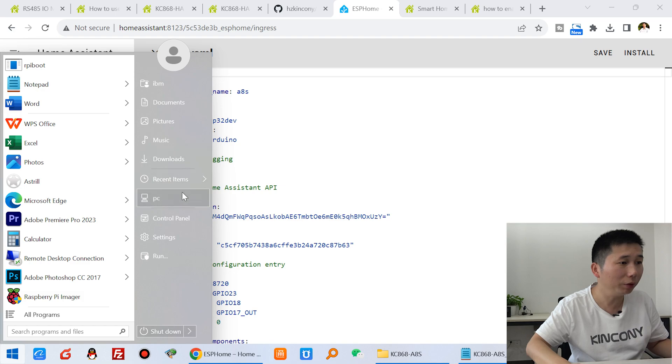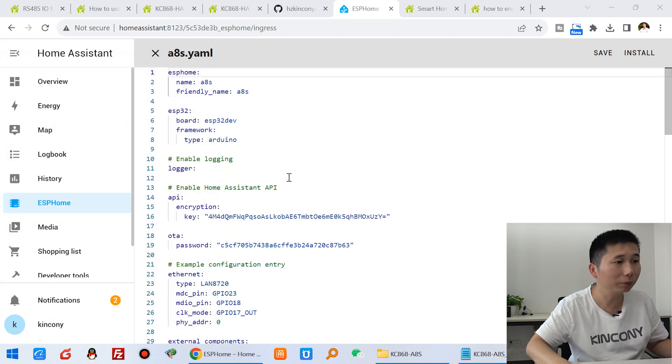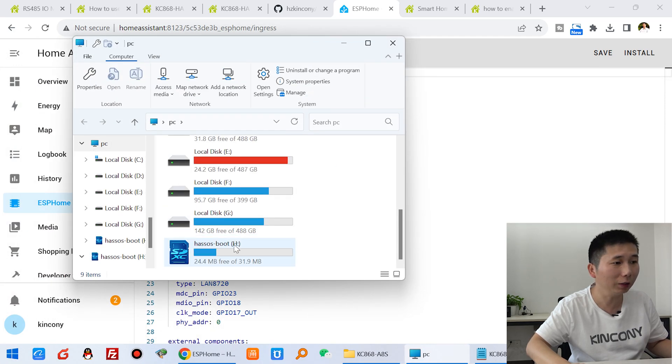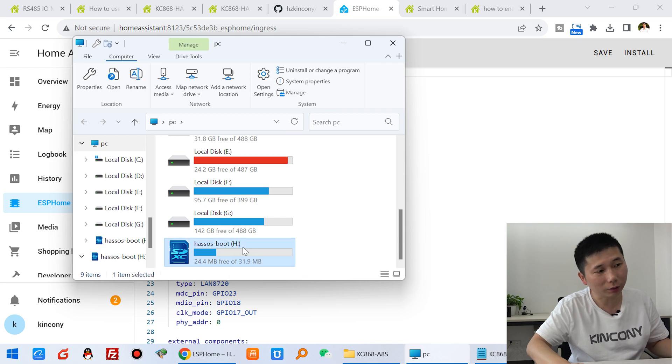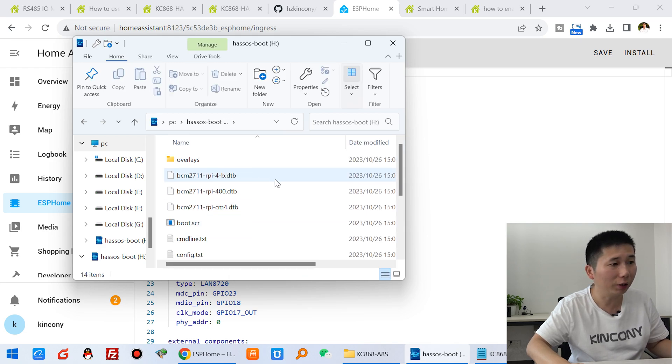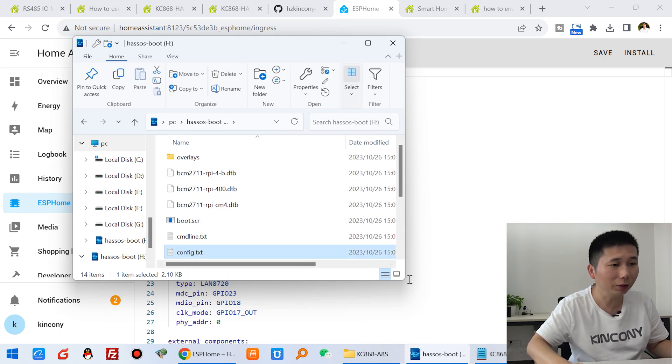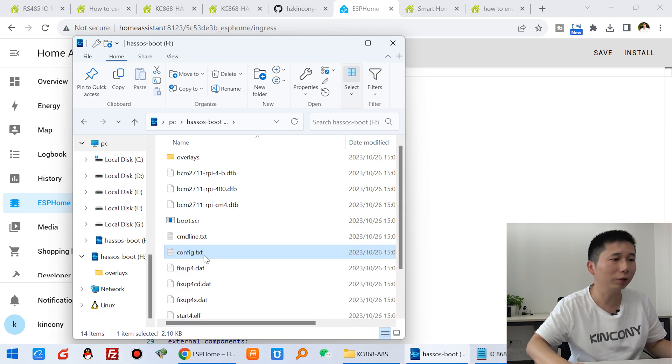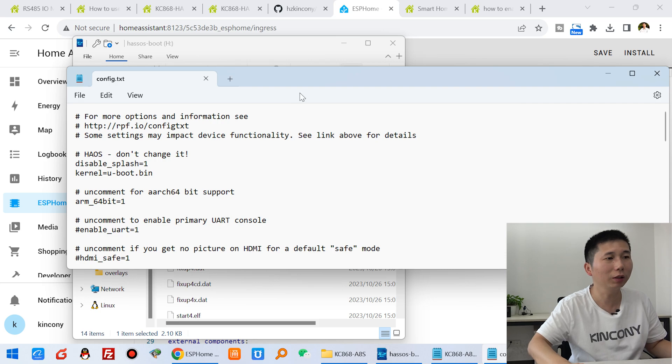Then you can open your PC and find out this disk. And you will find a config.txt file. So we just need to modify it. So you can click, double click.